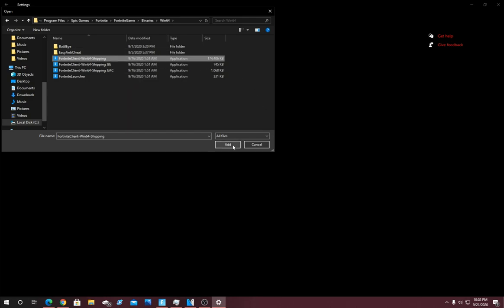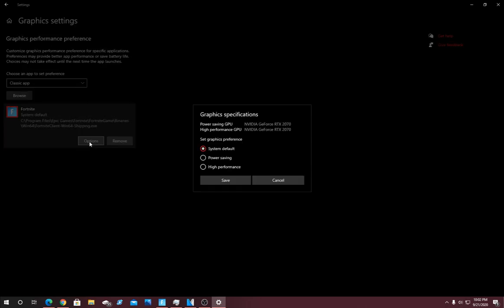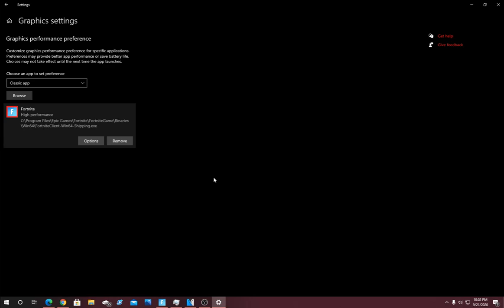It should pop up like that if you've done it correctly. You're going to see a button that says Options, click on that. Graphics Specifications: High Performance. Then click Save. This will make your game get more FPS and reduce input delay both, but you're going to have to restart your PC for this to take effect. This is one of the most useful steps in this video.